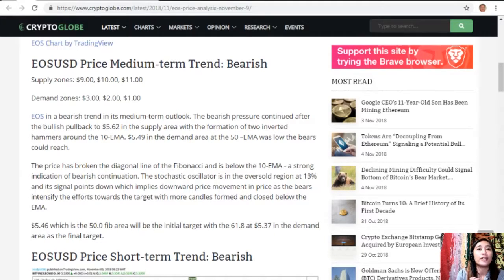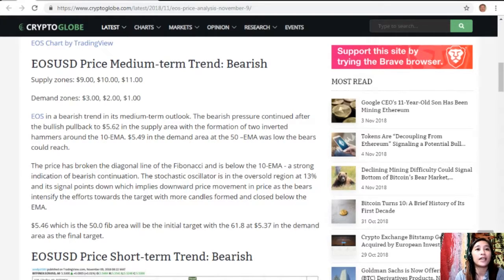EOS is in a bearish trend in its medium-term outlook. The bearish pressure continued after the bullish pullback at $5.62 in the supply area, with the formation of two inverted hammers around the 10 EMA. At $5.49 in the demand area, the 53 EMA was slow. The price has broken the diagonal line of the Fibonacci and is below the 10 EMA — a strong indication of bearish continuation. The stochastic oscillator is in the oversold region at 13% and its signal points down, implying downward price movement as the bears intensify efforts with more candles formed and closed below the EMA.